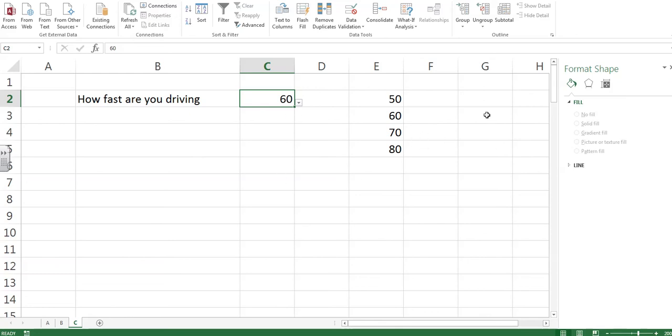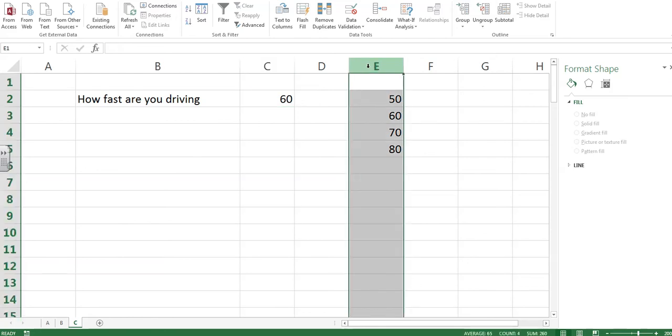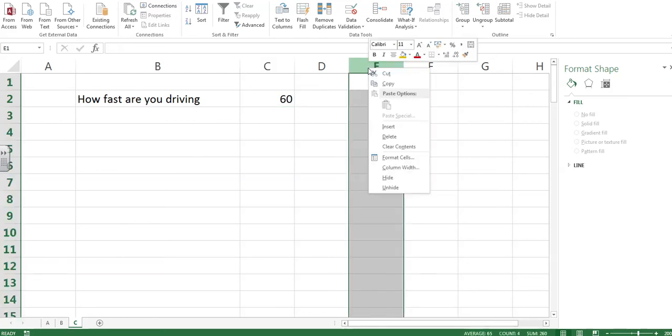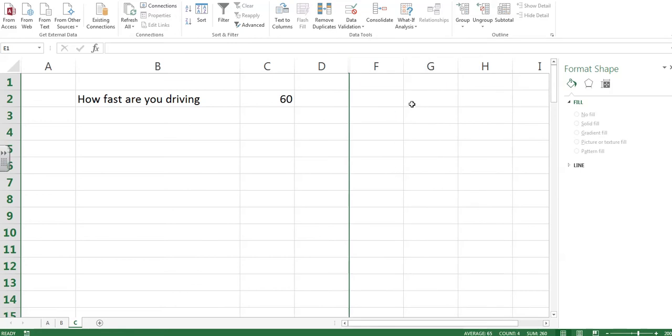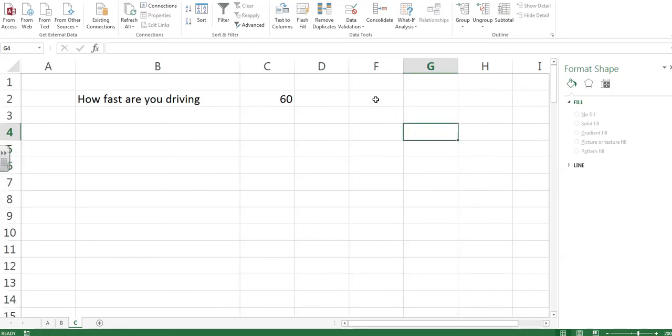Now, it doesn't make the spreadsheet look very nice if these numbers are sitting here. How do we hide them? Easy. Top of the column. Highlight it, right click, and select hide. And the numbers hide.